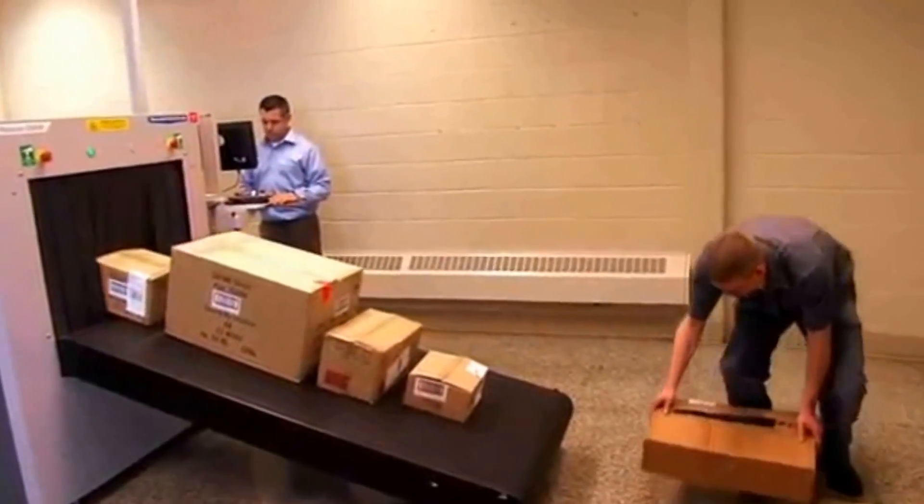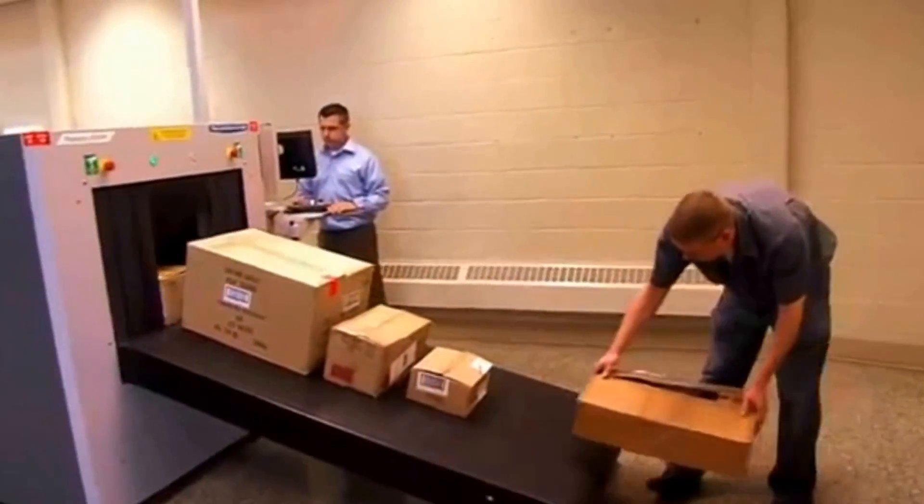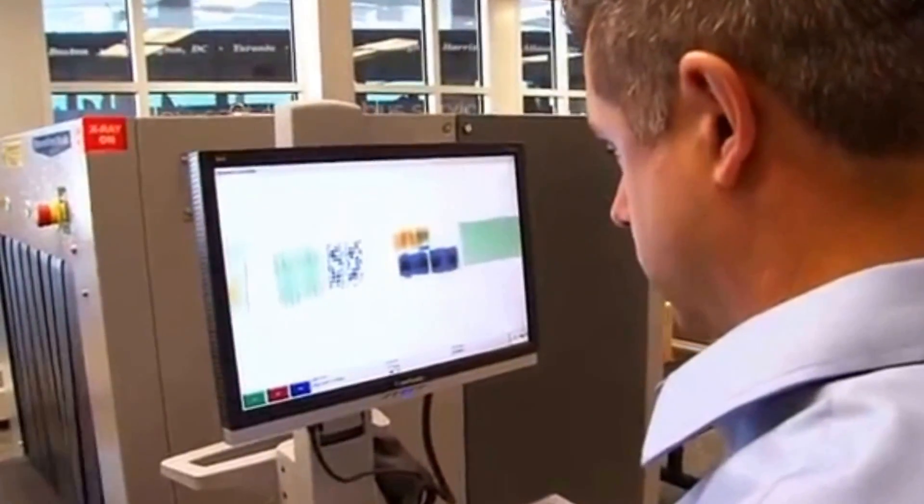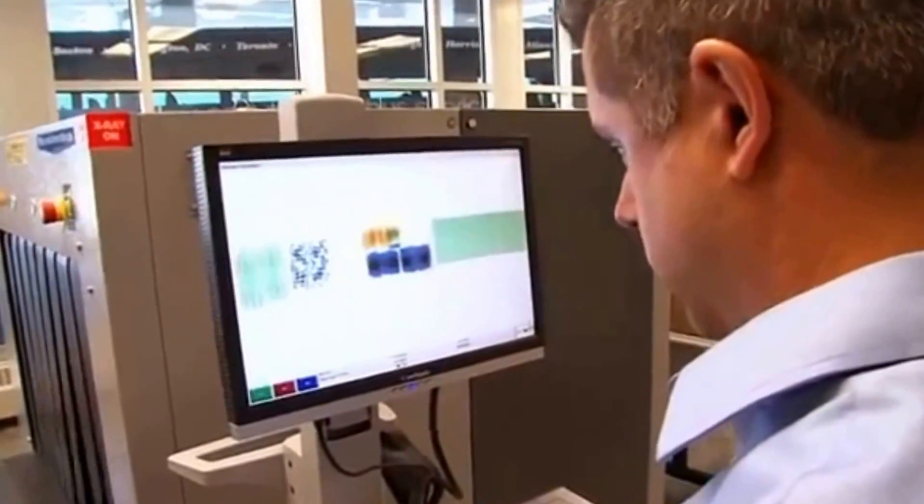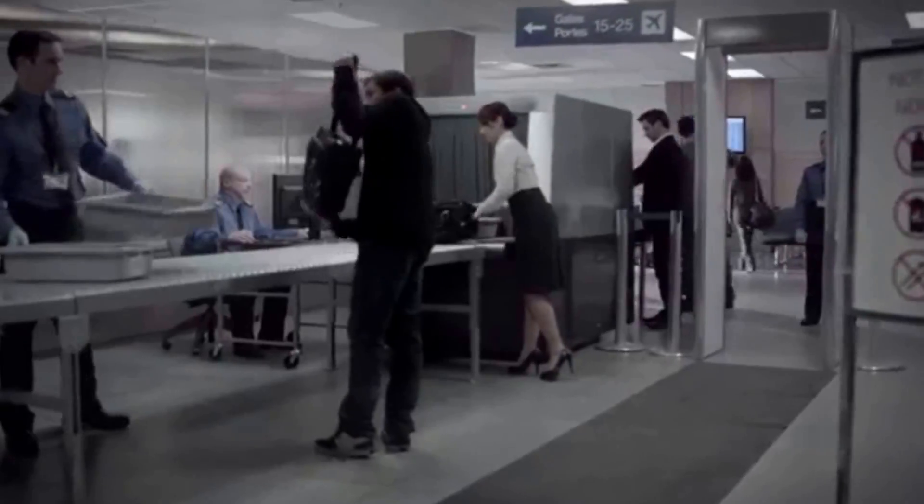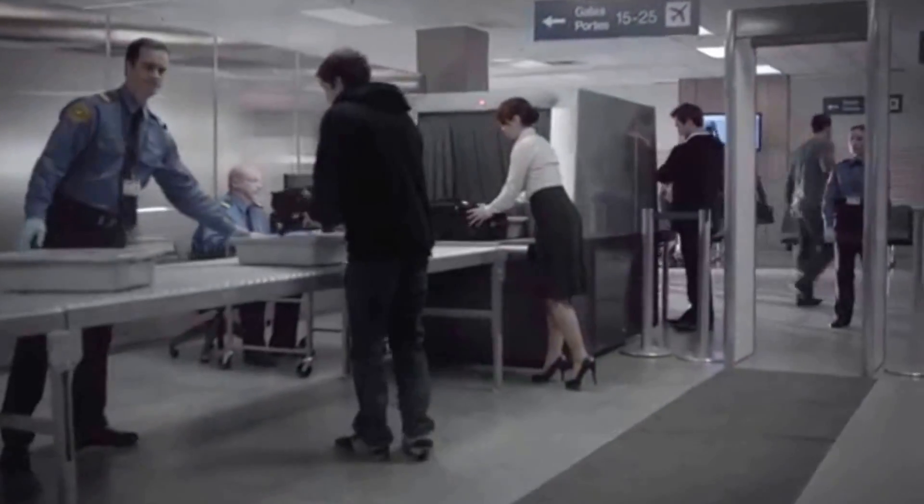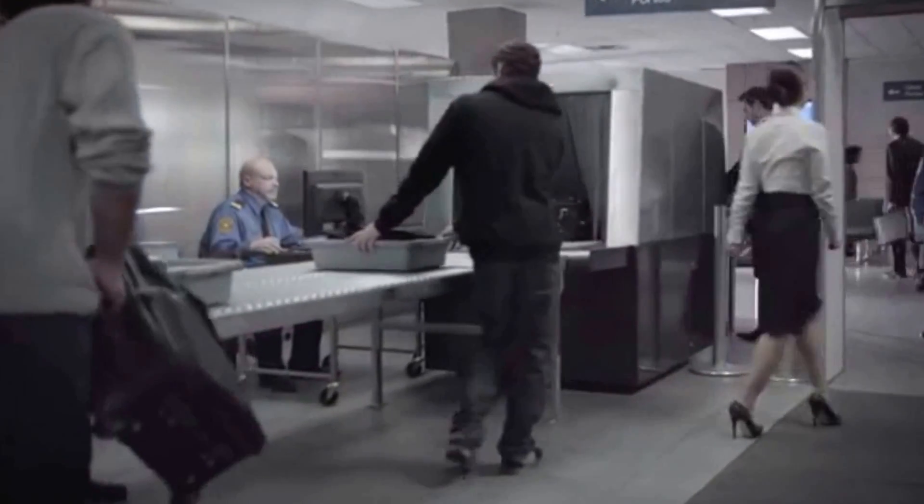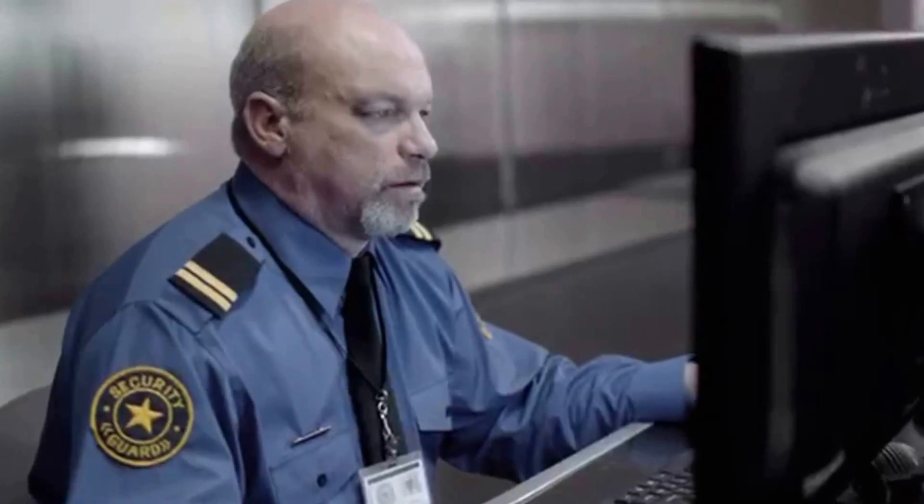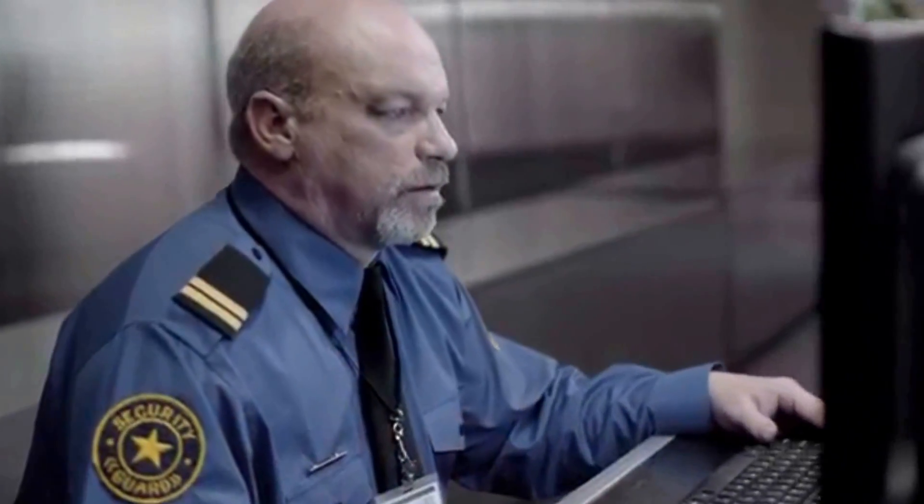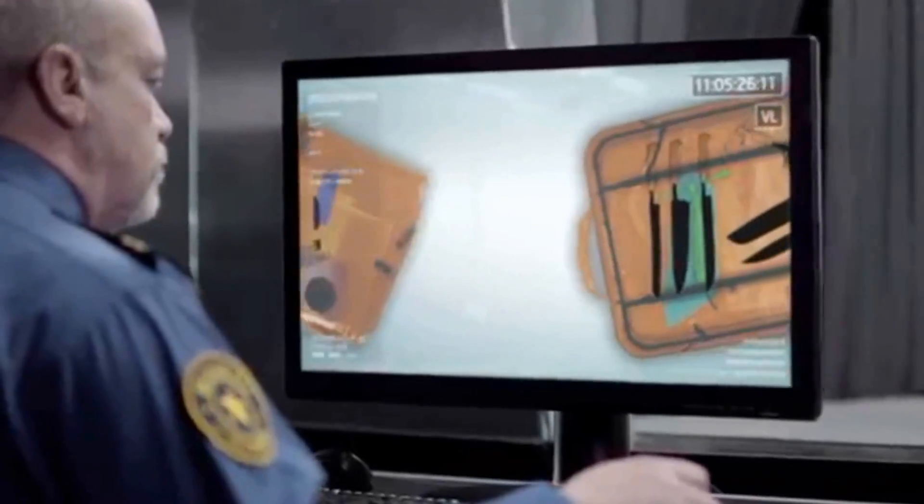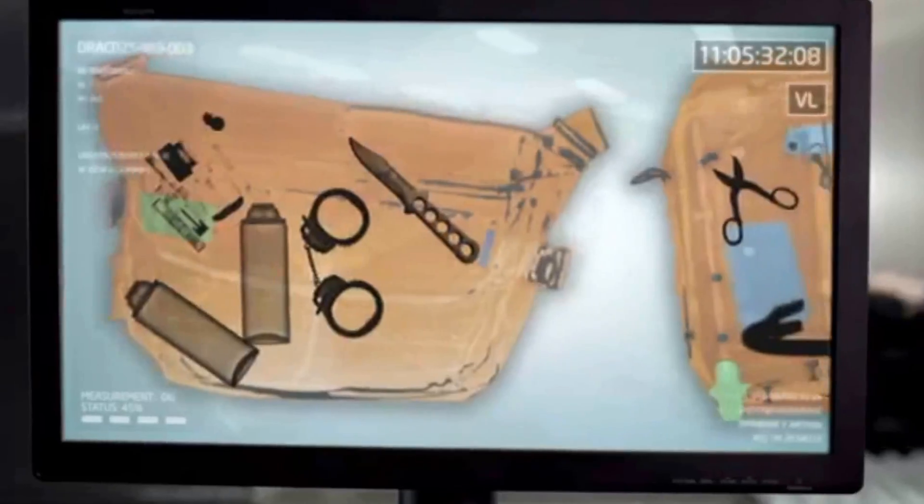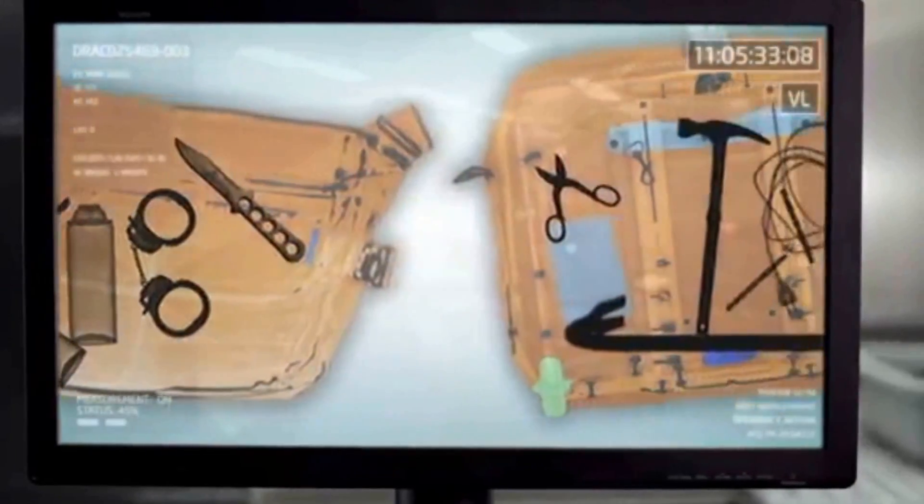Screeners' professionality must be at top level while performing a security task at a checkpoint. The ability to detect and recognize without hesitation a prohibited article is a mandatory requirement for any security agent assigned to X-ray screening. Not an easy task at all.